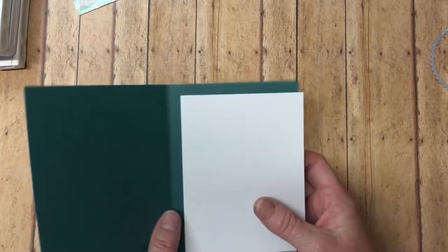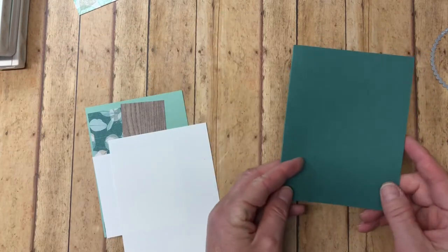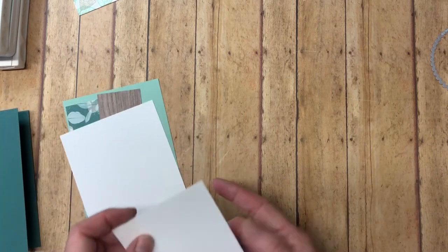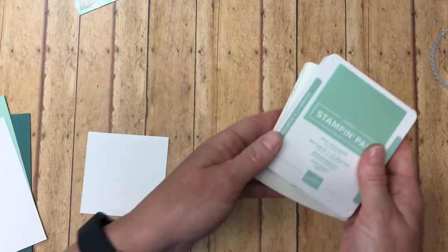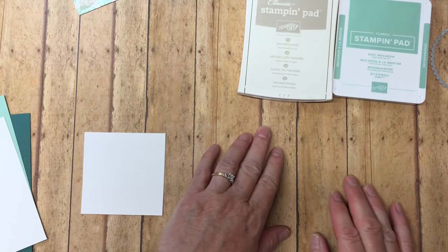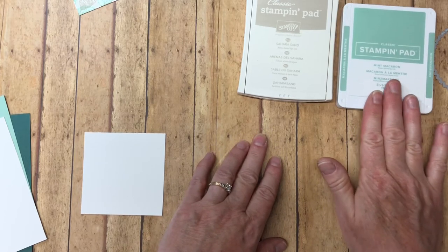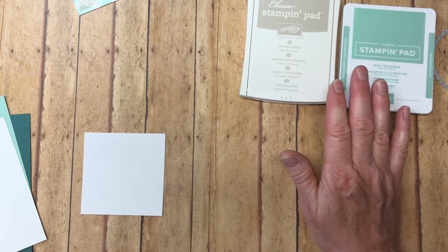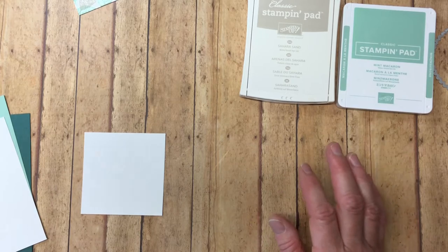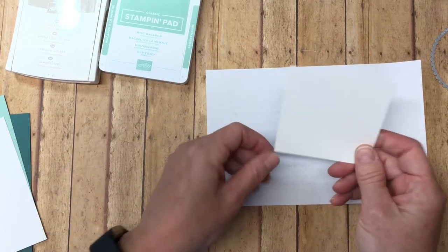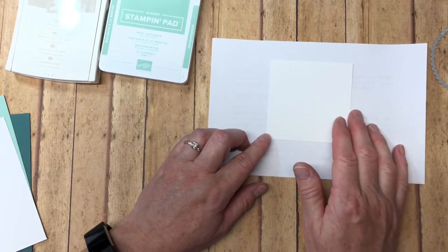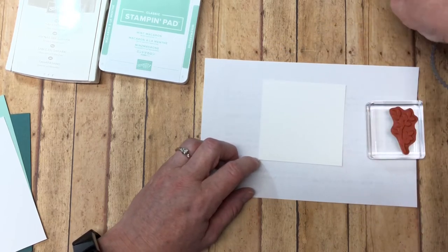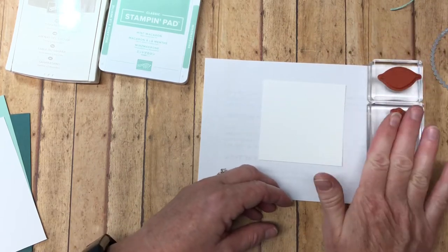We've got an eight and a half by five and a half card base and that is scored at four and a quarter and it's Tranquil Tide. We're going to do our stamping first. So the ink colors that we will be needing to create this image in the middle, our focal point, are Sahara Sand and Mint Macaron. So I've got one of the new ink pads here, Mint Macaron. We will need a piece of scrap paper because you don't want your surface to get dirty. This is cut three and a quarter by three and a quarter. We'll be using just two stamps from the Rooted in Nature, the leaves and the branch.